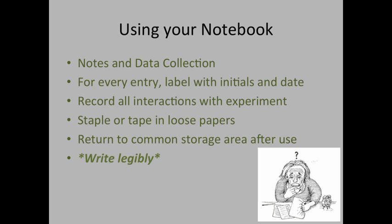Make sure that every time you interact with your experiments, and that includes just checking on your experiment, watering plants, applying treatments, recording data, etc., that you do label your page with your initials and your date, and you make a note of what you've done.